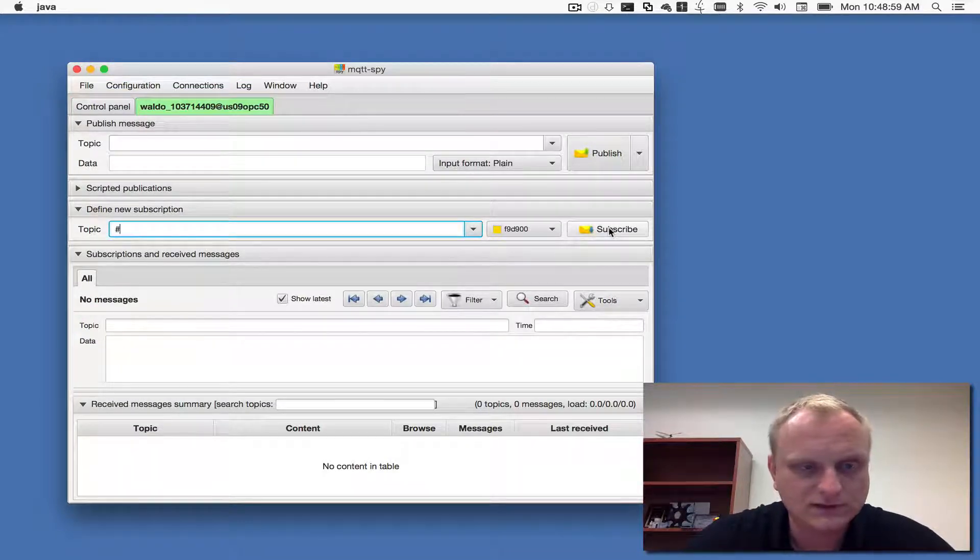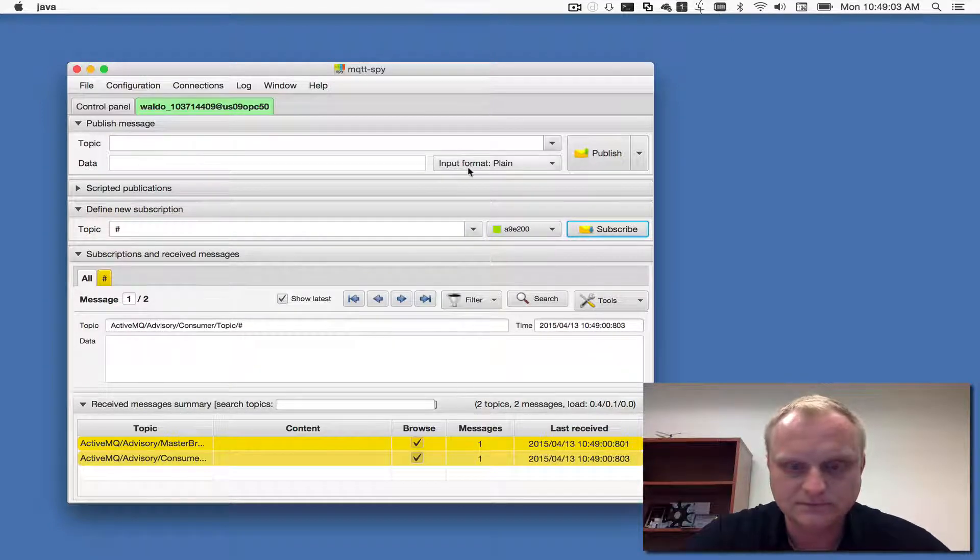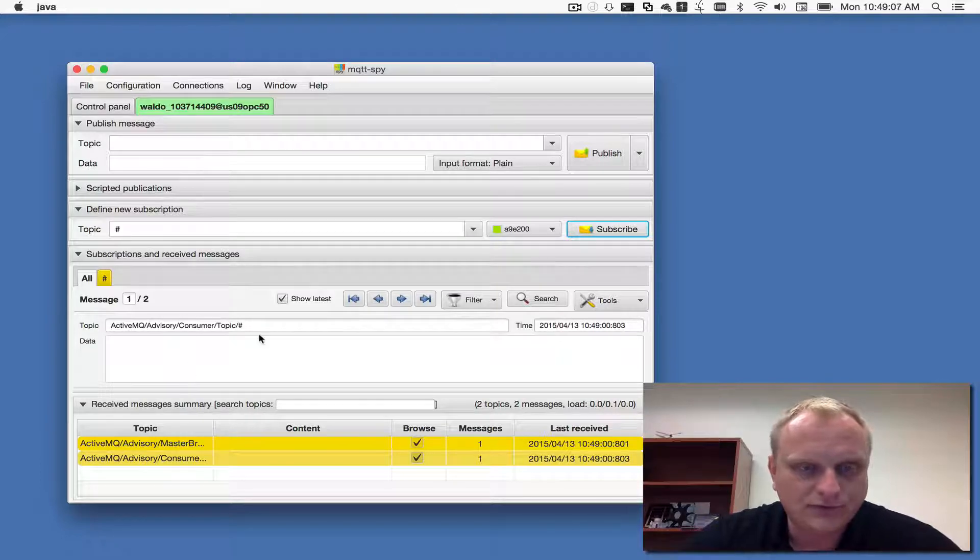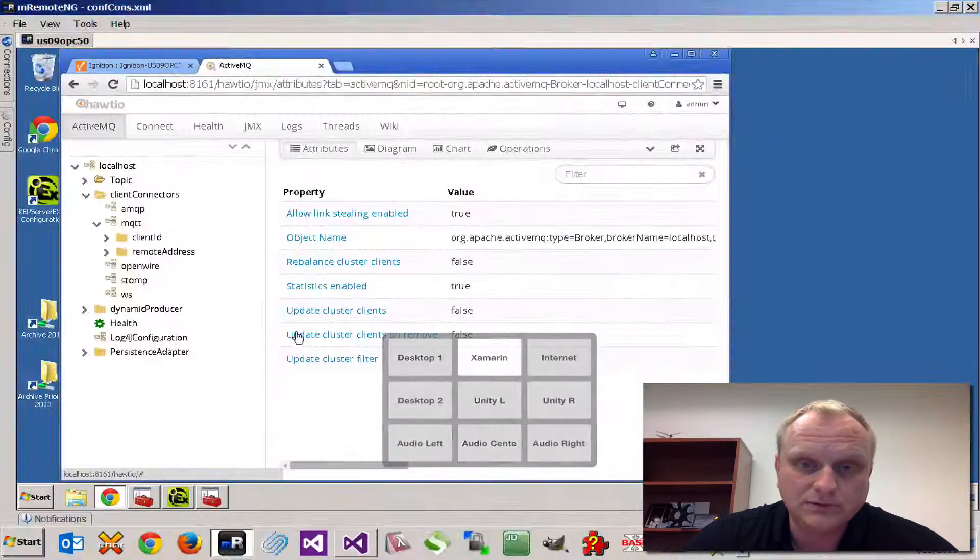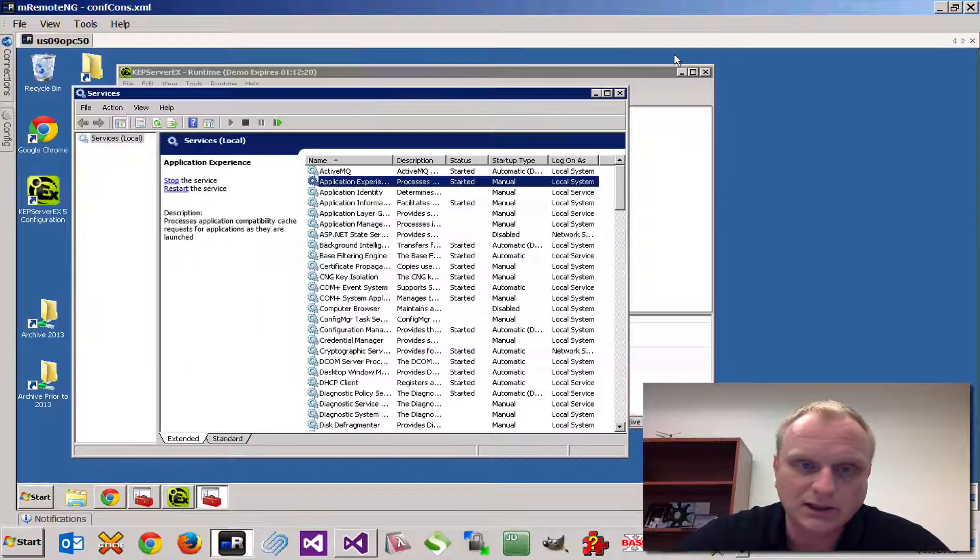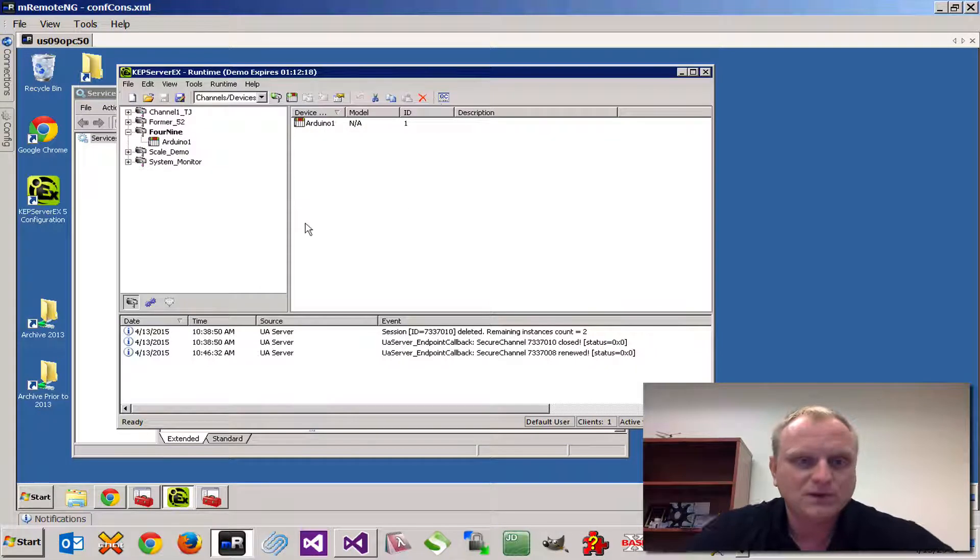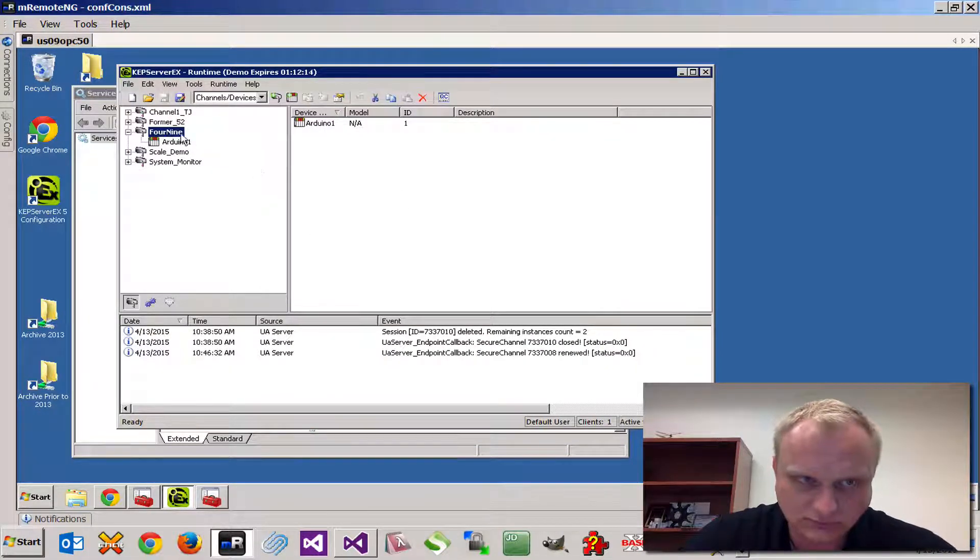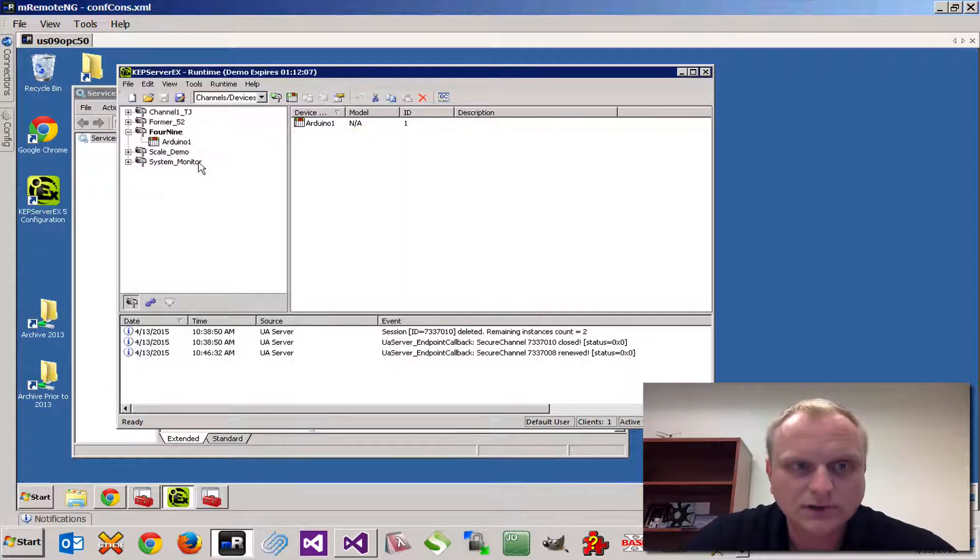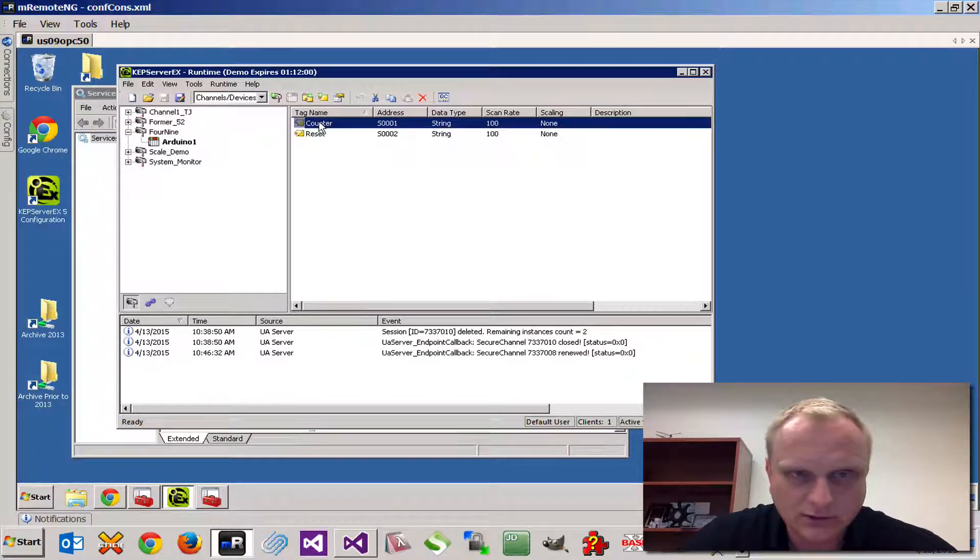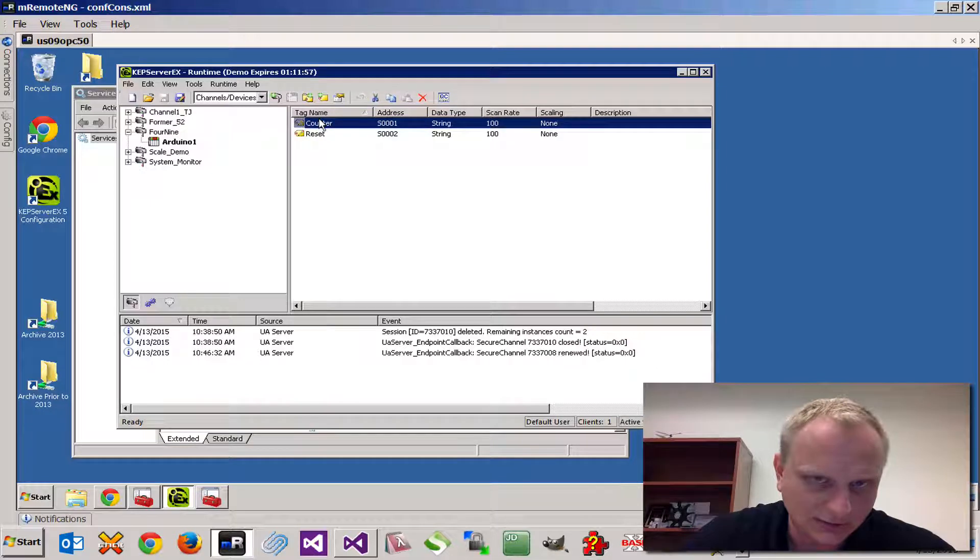Let's go through what I had to do to set up the OPC UA end. We're running Kepware server and what I did is I created a channel that is a memory based channel. Inside of here I added a device and called it Arduino one with a couple of tags: counter and reset.